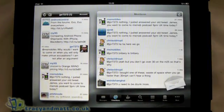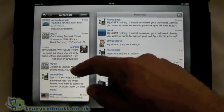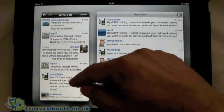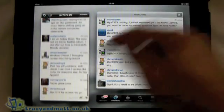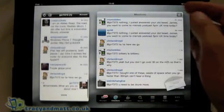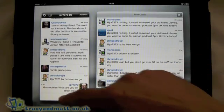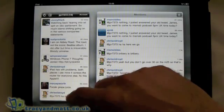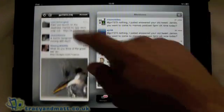Ok here we go, so on the left hand side of the screen here we have basically all the tweets from the people that I follow. And we can scroll through those, we can click more at the bottom to make the list longer.